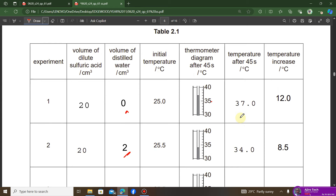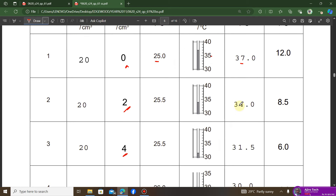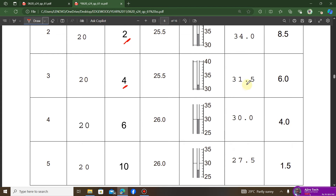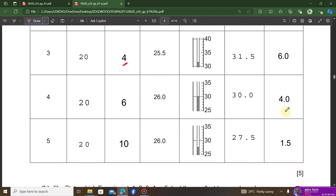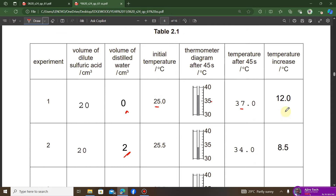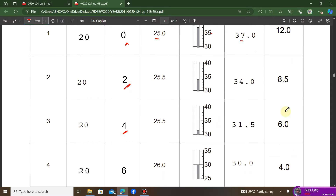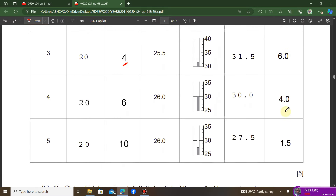The temperature increase is simply the difference between the temperature after 45 seconds and the initial temperature. For example: 37.0 − 25.0 = 12.0, and 34.0 − 25.5 = 8.5. Continue calculating the differences for each experiment, ensuring all values are expressed to one decimal place for uniformity.